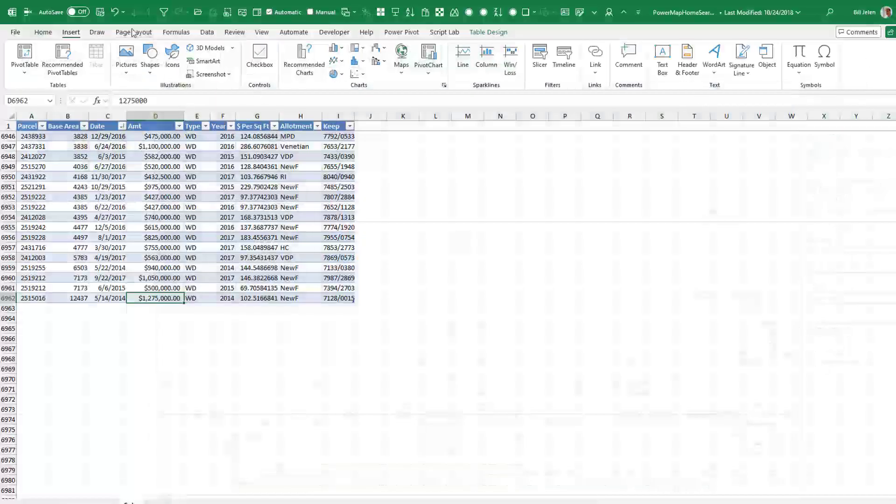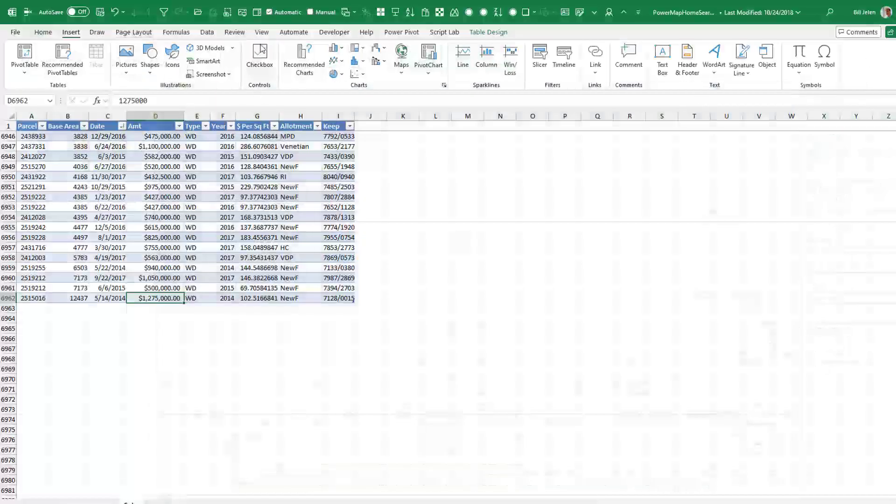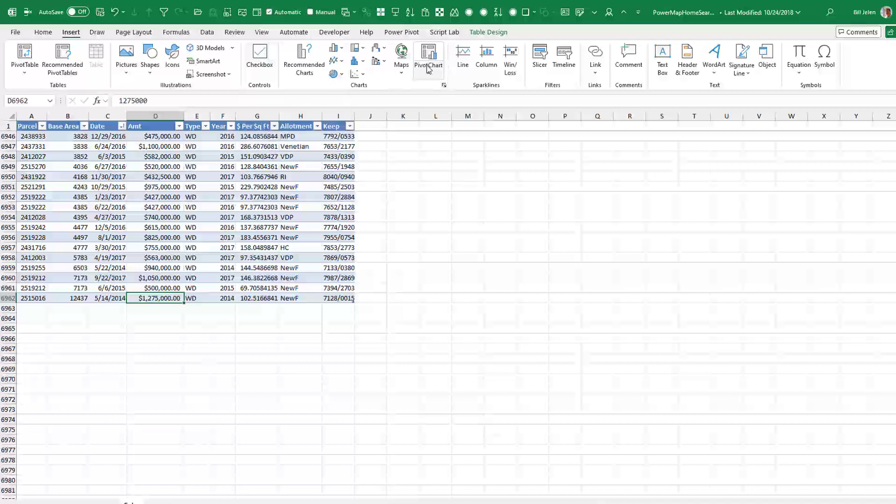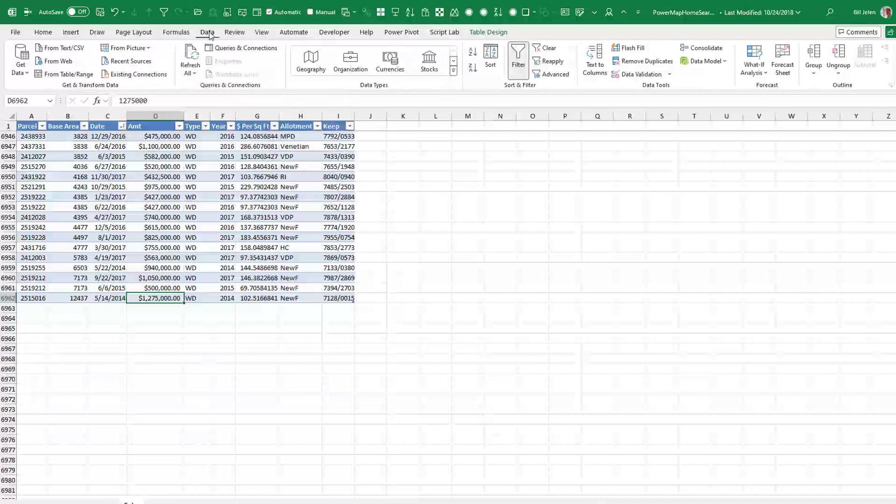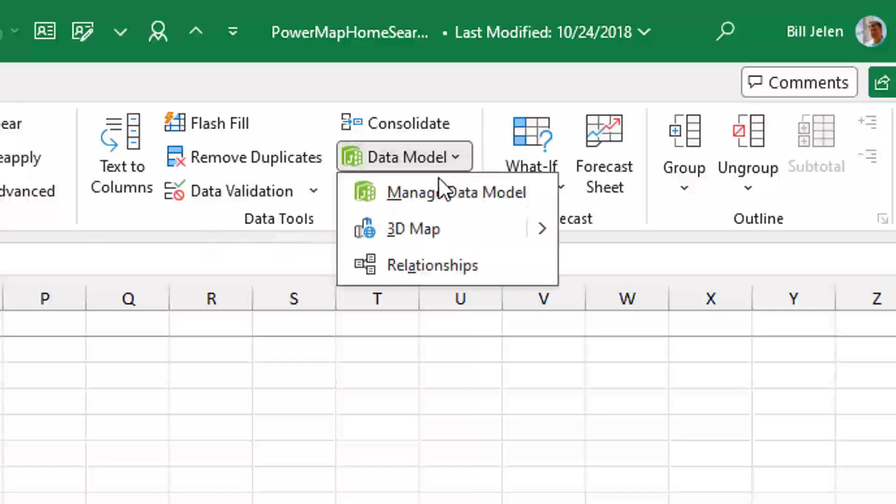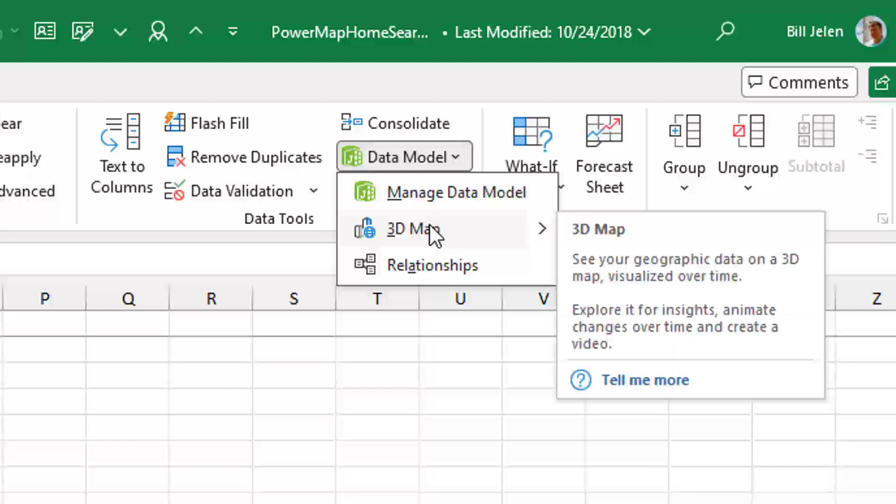It's not on the Insert tab anymore. See, they had a checkbox that kind of took the room, took the space. So they added checkbox in and 3D Map went away. They had it on the Data tab, but you can't see it on the Data tab because they hid it under this tiny little dropdown. In the Data Tools, under Data Model, there is 3D Map.